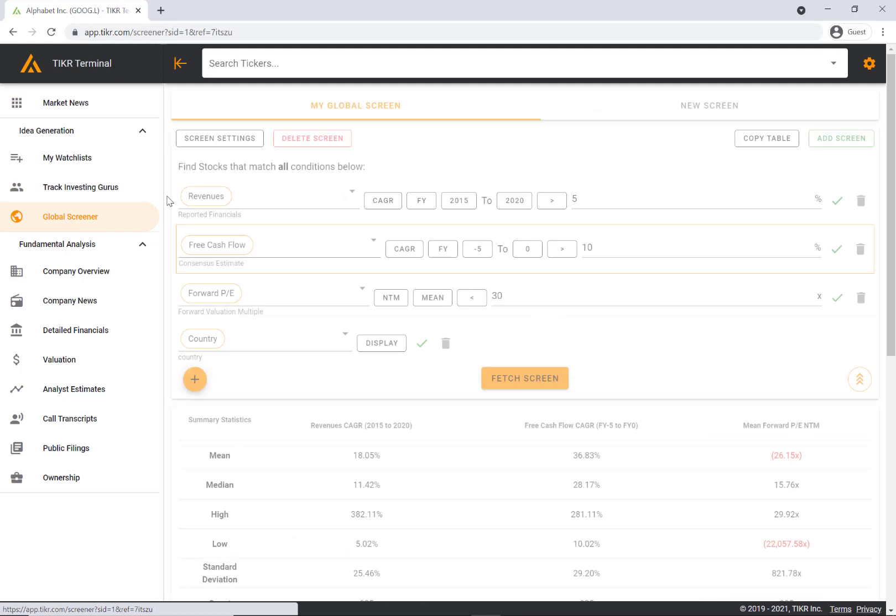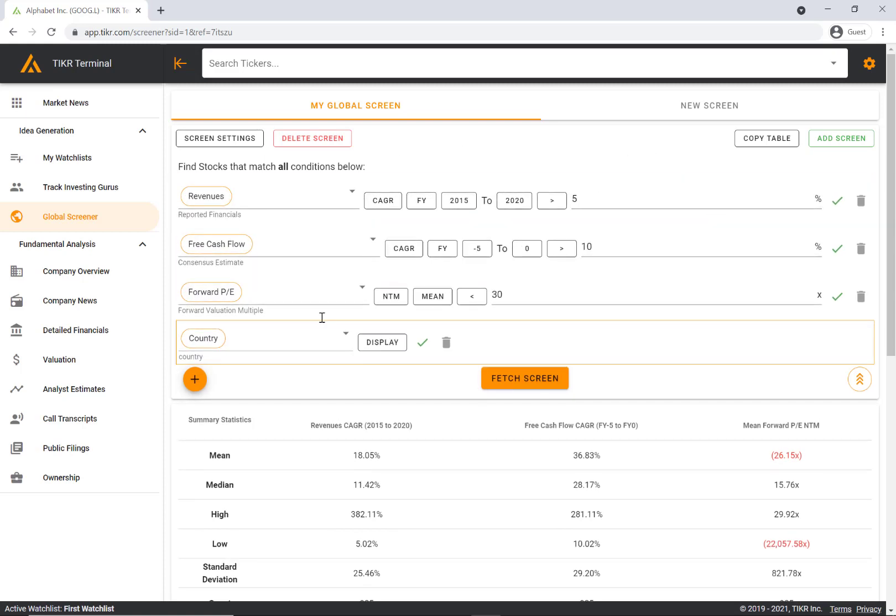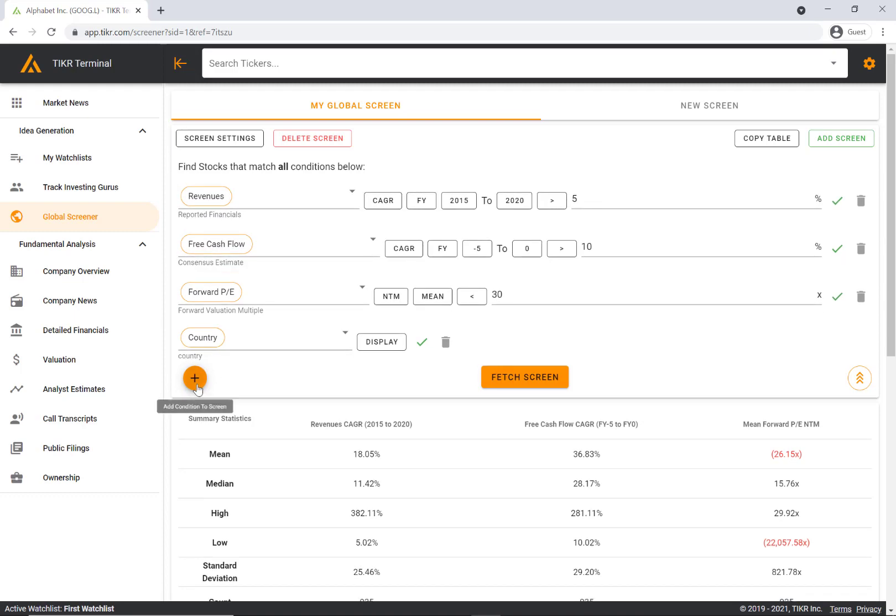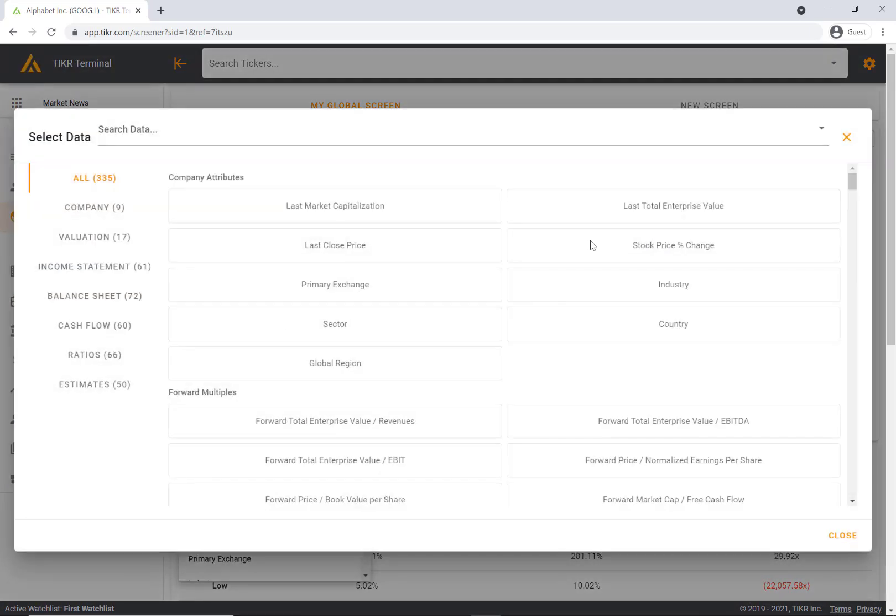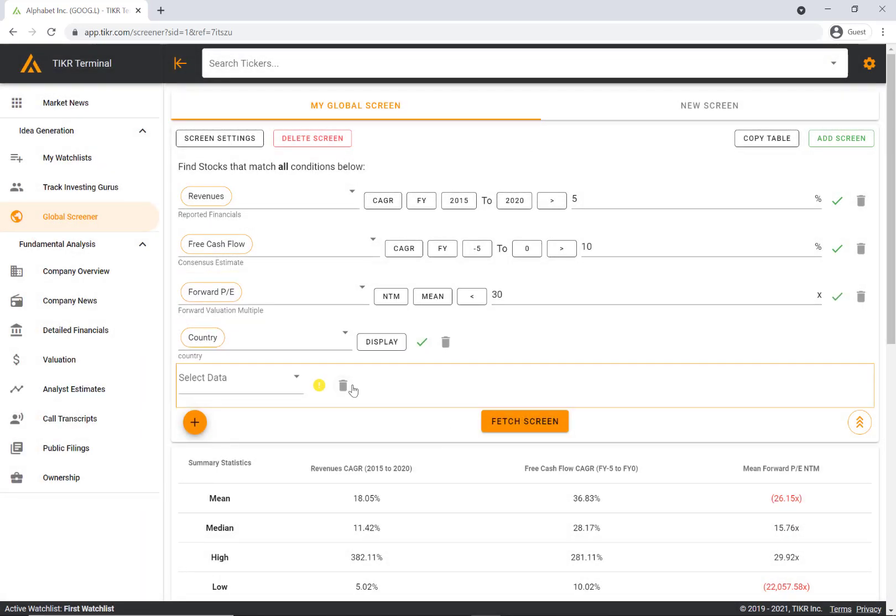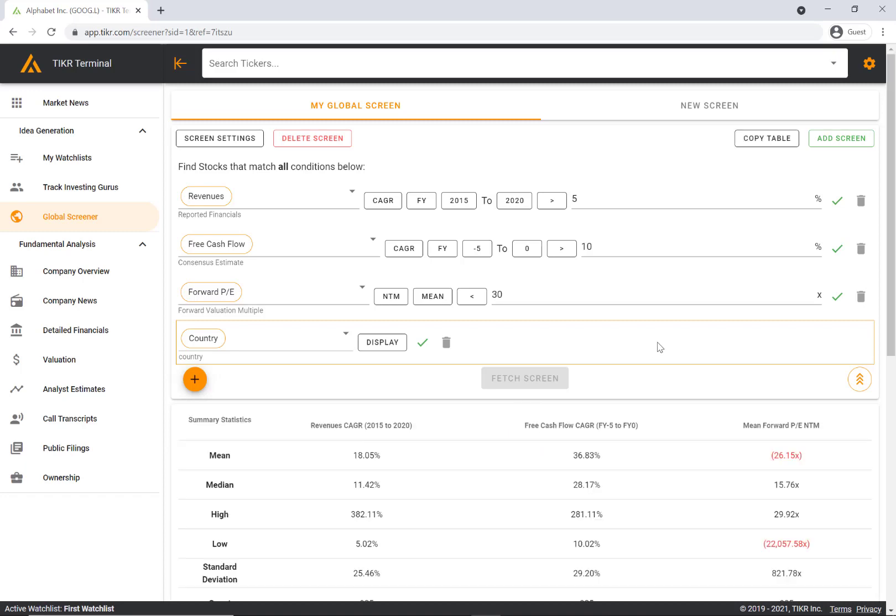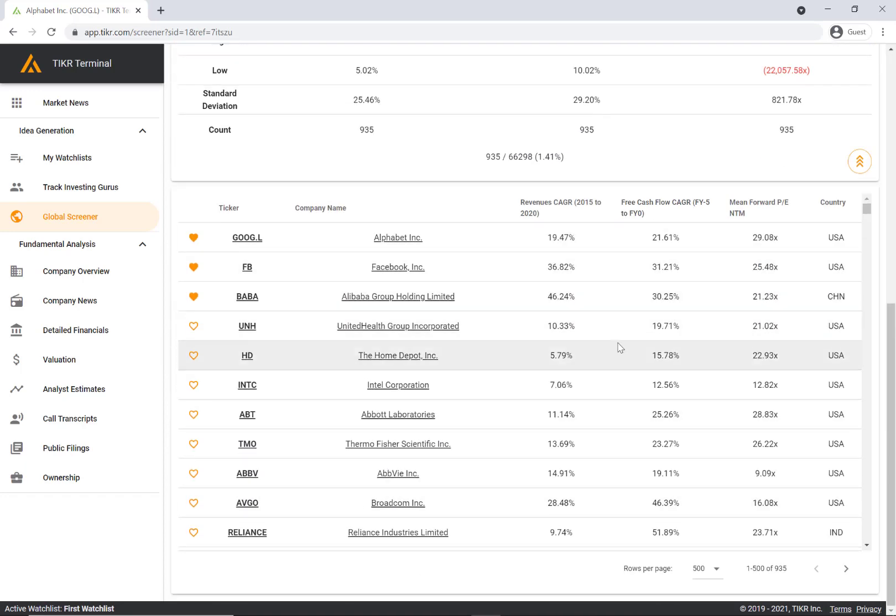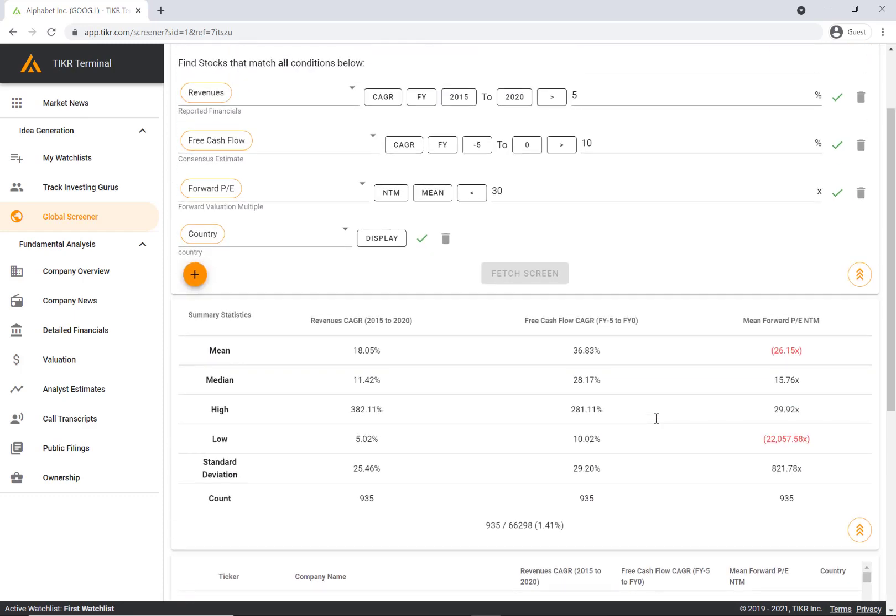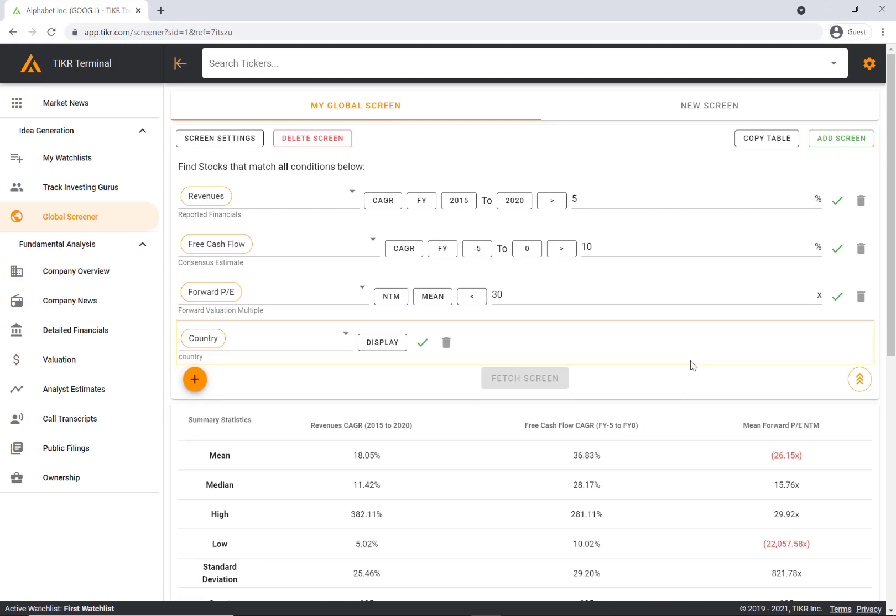The next feature is our powerful global screener. We actually have made a separate video on our global screener so I would encourage you to check that video out. Here I've put in a variety of different filters. You can click the plus sign to add any filters that you want to the screener. We have a ton of different metrics and once you've done that you can click fetch screen. That will then pull up the actual businesses that fit the criteria that you put in. For this screen 900 plus companies showed up. This is a global screener so you can look for international companies as well.